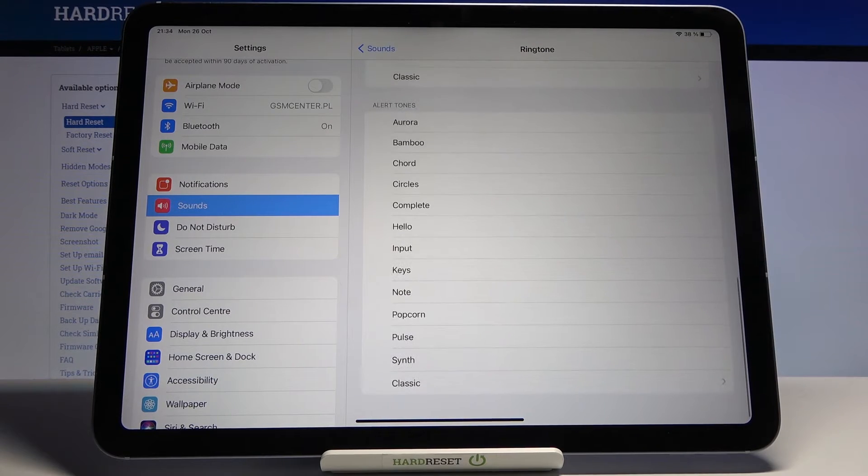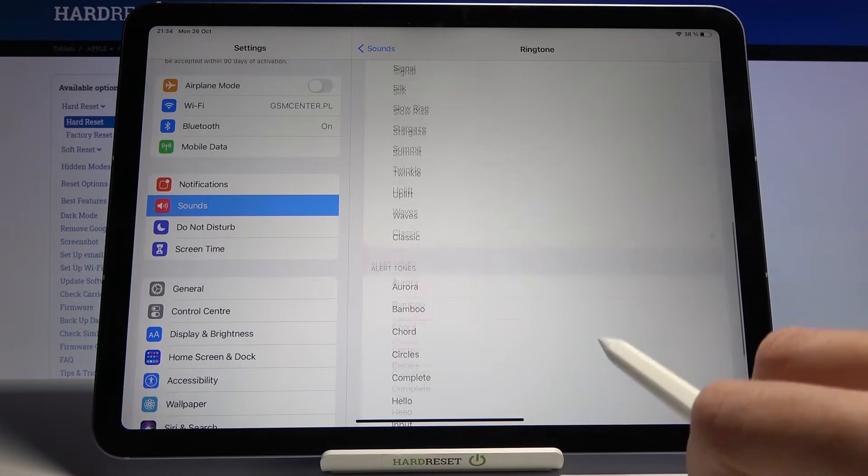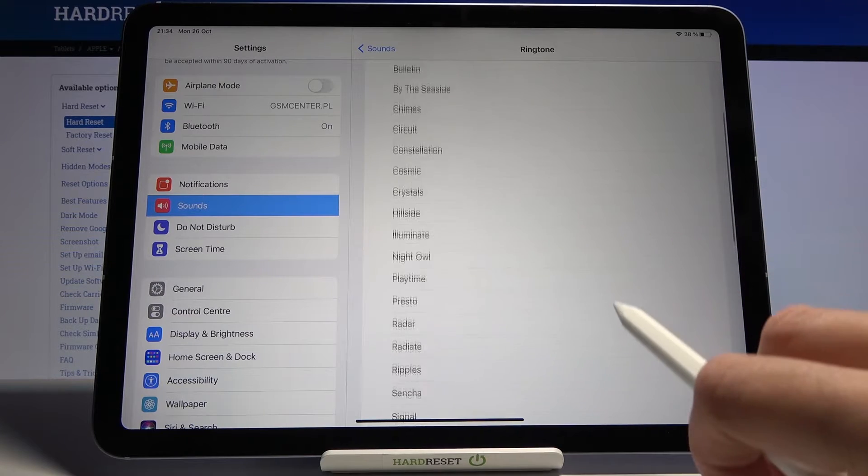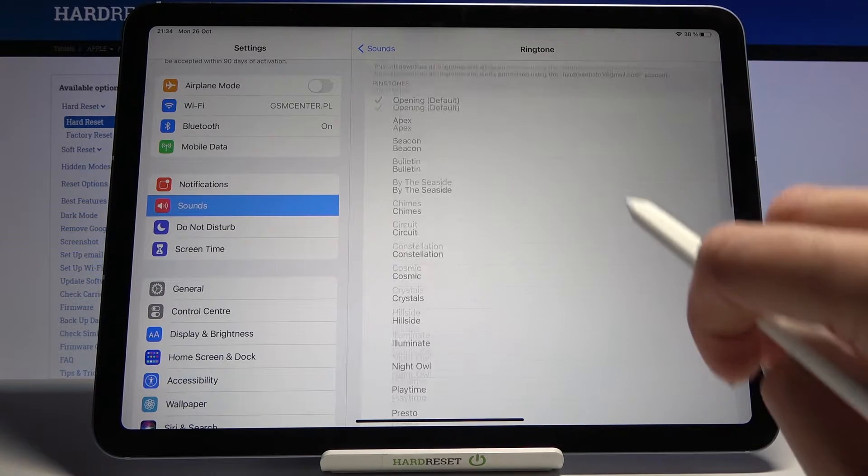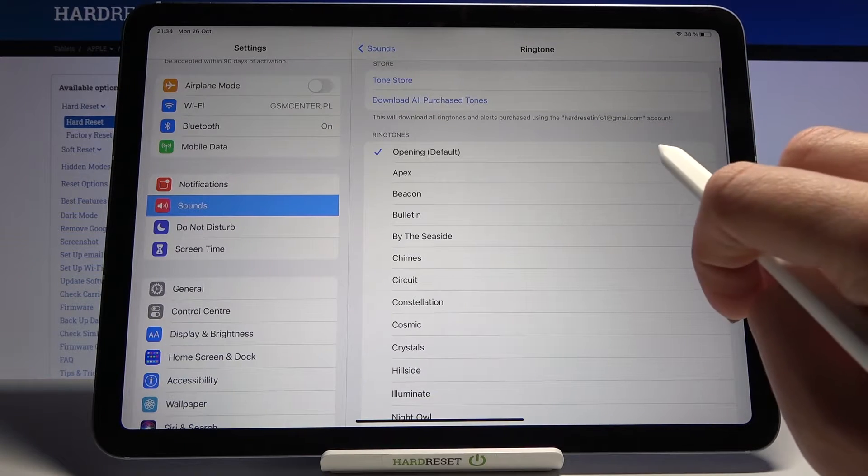Here you've got all the ringtones that you can apply. Let me show you all of them, starting with the default.